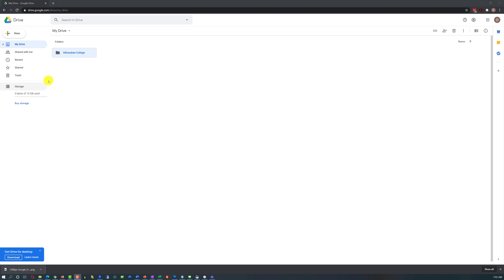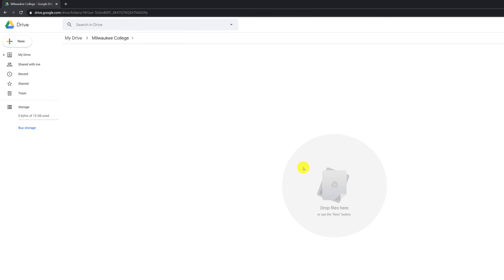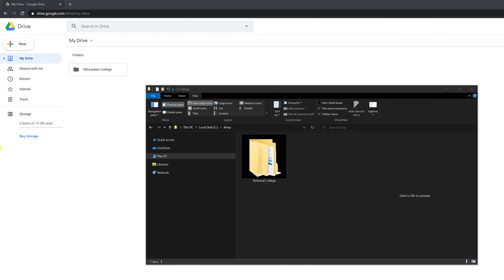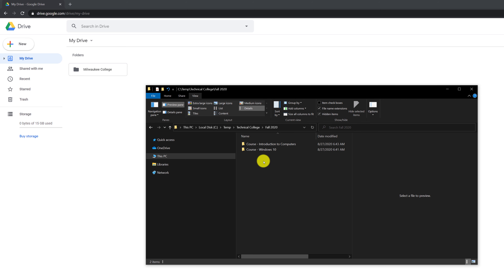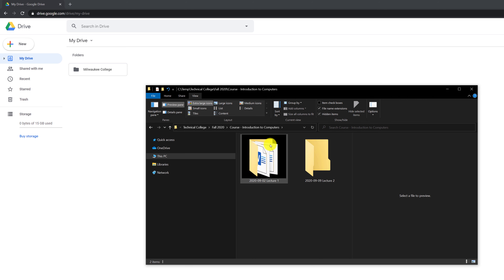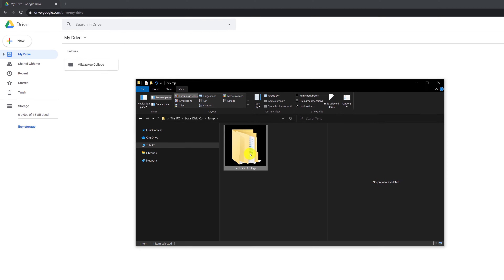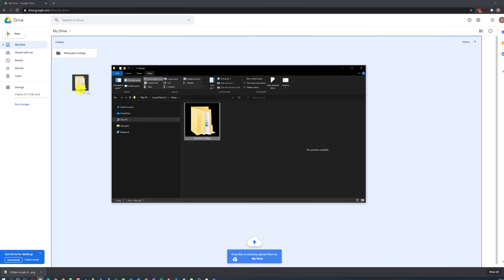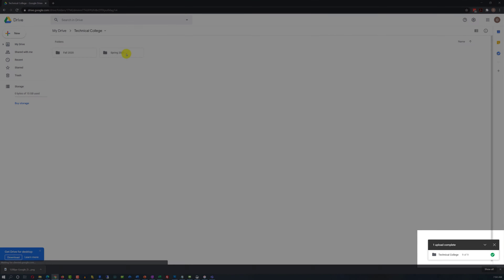You can replicate this structure right on Google Drive by clicking on a folder and creating subfolders inside. Or, as an alternative, if you already have this structure on your computer, you can just copy it from your computer onto Google Drive. To do that, navigate to the root folder of the structure and drag it and drop it right into Google Drive. Once the upload is complete, you can navigate through the structure.